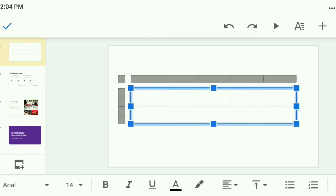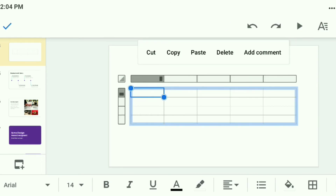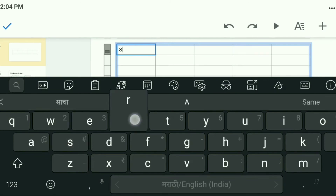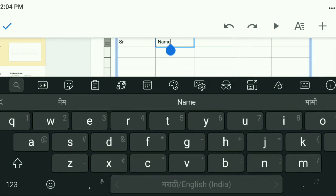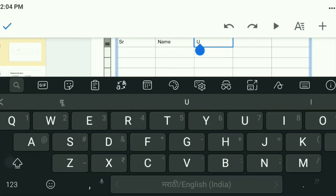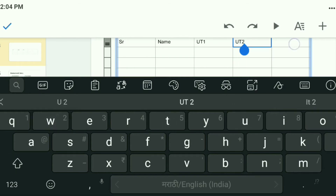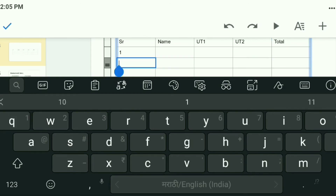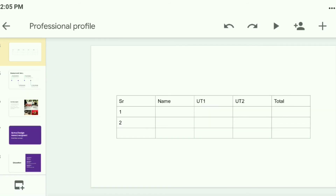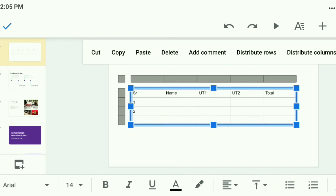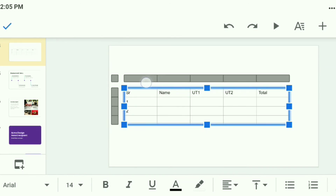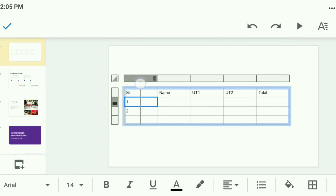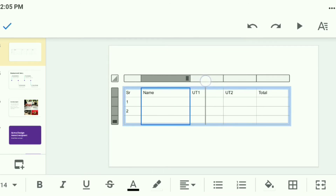Suppose I want to edit or write something in the table — simply double click on that cell. Here I'll write 'Name', 'UT1' meaning Unit Test 1, 'UT2', 'Total', and serial numbers like 1 and 2. Now if I don't require this much column size, I can decrease it — select the column and drag it towards the left to change the size.